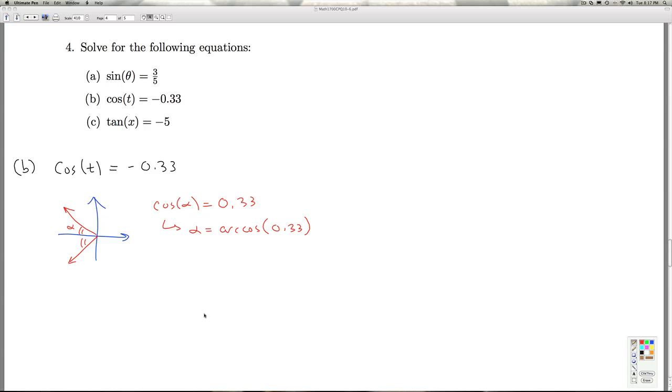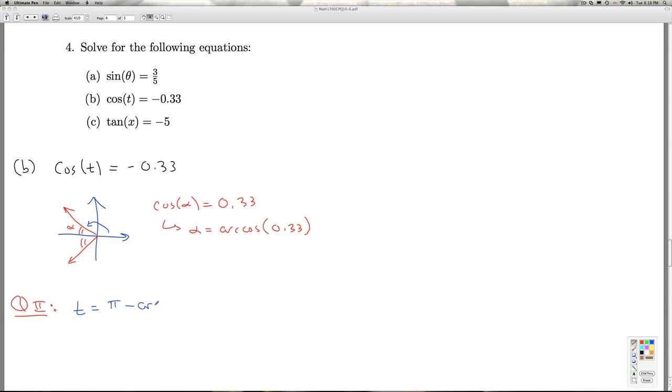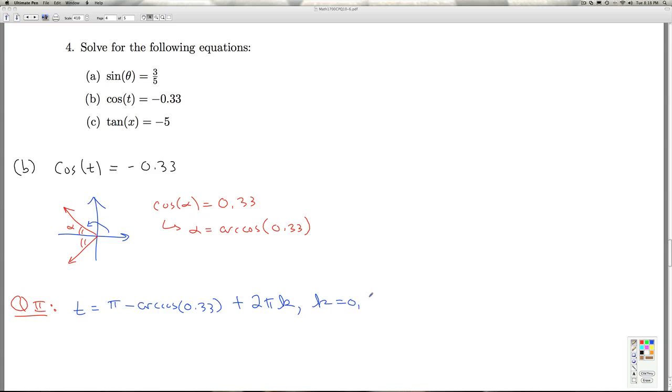So this lets me get the quadrant two answer, T equals, the angle here would be pi minus alpha, which is pi minus the arc cosine of 0.33. So that's the quadrant two, one quadrant two angle. And then to capture all the solutions, I add integer multiples of two pi.